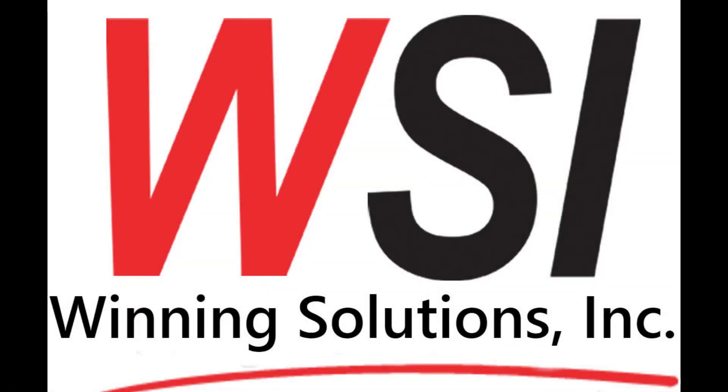Hello, my name is David with Winning Solutions. We hope this video will be all the help you need. Are you trying to create an Access database, but find that it's too much work, or you could be doing something more productive with your time? WSI can do all the hard work for you. Just contact us via the information below this video.